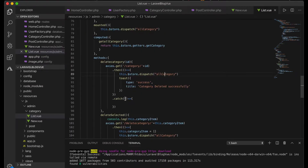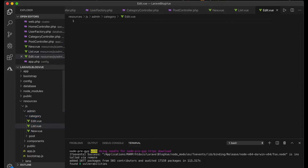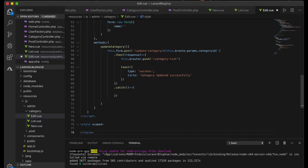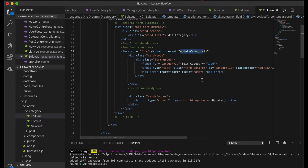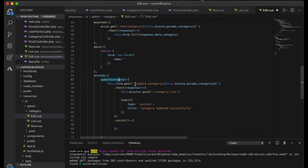Next, let's create the edit component in case we need to edit a category. This works almost like the creation form, the only difference being we're doing an update instead of an addition. The updateCategory method is here, and we have a route that, when navigated to, gets the category by ID so we can do whatever we want with it.